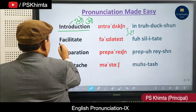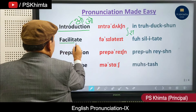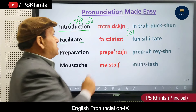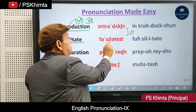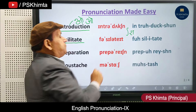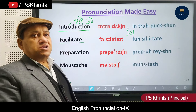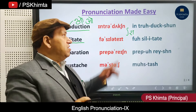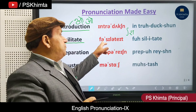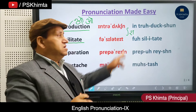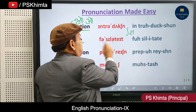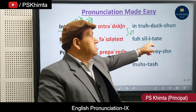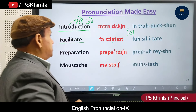Similarly, this word is generally spoken as 'facilitate'. In fact it is broken down as fa-sil-a-tete — 'facilitate'. Speak it this way: fa-sil-a-tete, 'facilitate'. Same pronunciation applies: 'facilitate'.